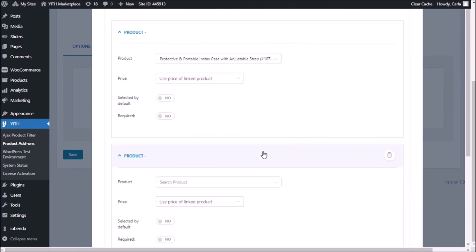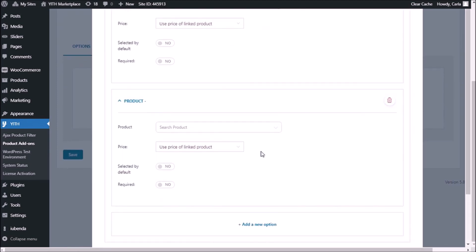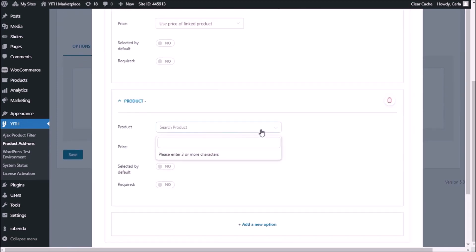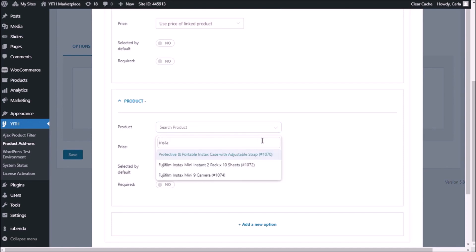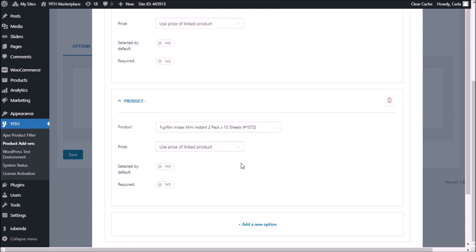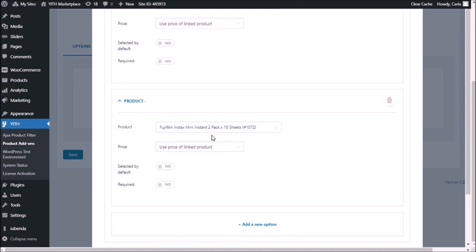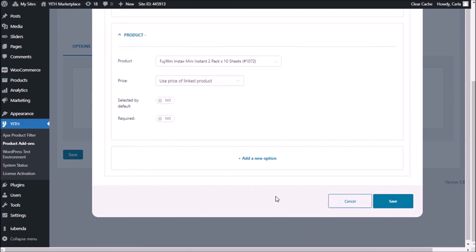Then I'm going to add a second product, which is going to be the instant film sheets. Again, I'm using the same price that the product already has in the store. So save.